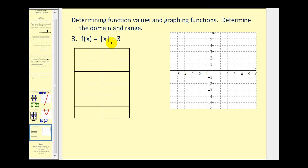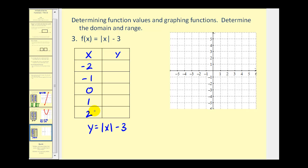Here we have f of x equals the absolute value of x minus 3. We can rewrite this as y equals the absolute value of x minus 3. Let's complete a t-table using x values of negative 2, negative 1, 0, 1, and 2. When x is negative 2: the absolute value of negative 2 is 2, minus 3 equals negative 1. For negative 1: absolute value is 1, minus 3 equals negative 2. For 0: absolute value is 0, minus 3 equals negative 3. For 1: still 1 minus 3 equals negative 2. And for 2: absolute value is 2 minus 3, which is negative 1.